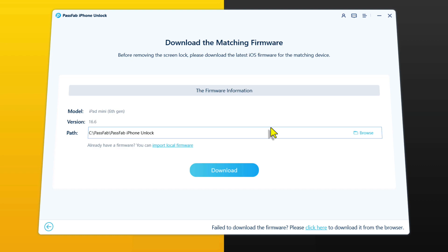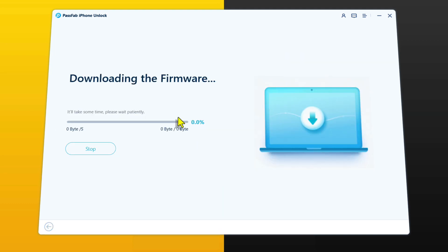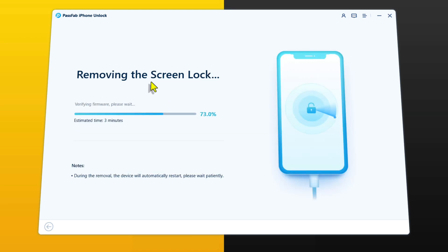After putting your iPad into recovery mode, the next step is downloading the latest version of iPadOS for your device. As you can see, this software is suggesting me to download iPadOS 16.6 — in your case it will be different. So just click on 'Download' and wait for the downloading process to complete. This downloading process will take time depending on your internet speed. After downloading the firmware, the software will start removing the lock screen from your device.